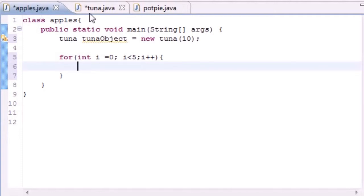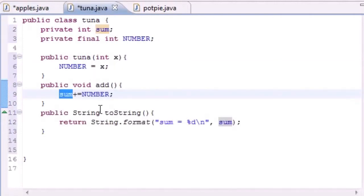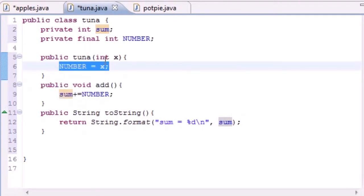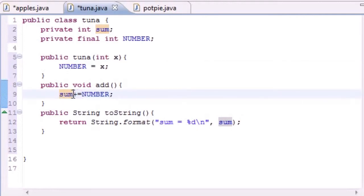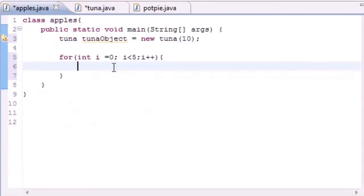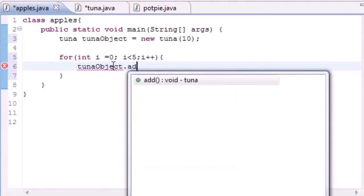Now we can go ahead and say what do we want to do five times? Well let's go ahead and call this method five times. So the first time it's going to be 10 when it adds it. The second time it's going to add another 10 to it, so it's going to be 20. Then it's going to be 30, 40, 50. Simple enough.